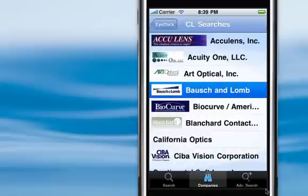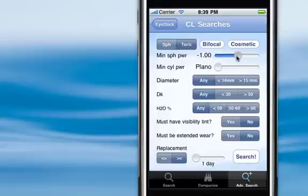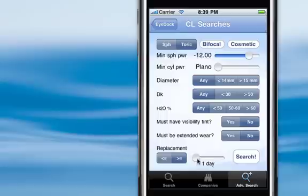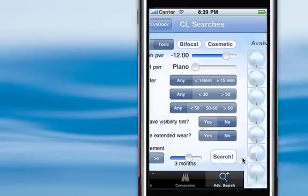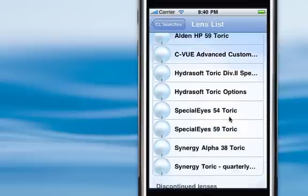And lastly, there's an advanced search option too. So if you are looking for a toric lens that comes in a high minus power and you want it to be a three-month or less replacement lens, you can set those parameters, hit search, and it'll find all the available options.